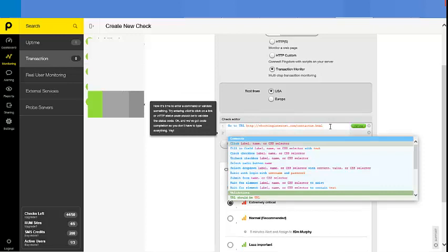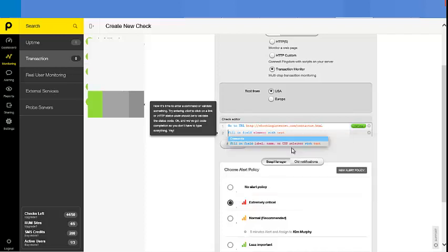As you can see, the system is going to help you with the syntax of the programming here. So what we want to do now is just fill in a field. Once you double-click it, it's going to find all the fields on your website. As you recall, you only have to test the email address and the phone number. So let's find the email address.